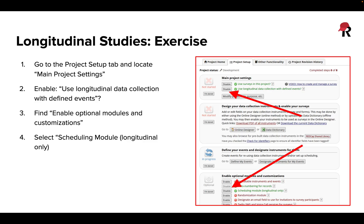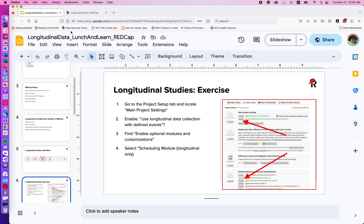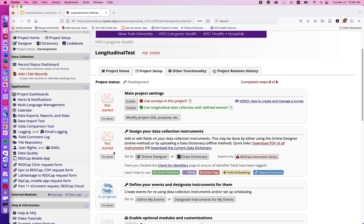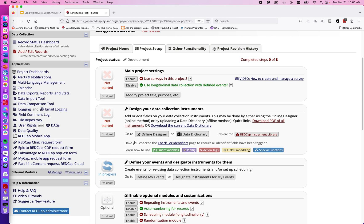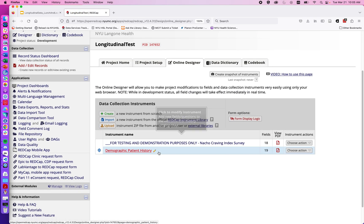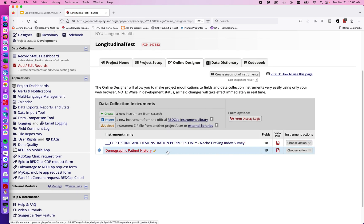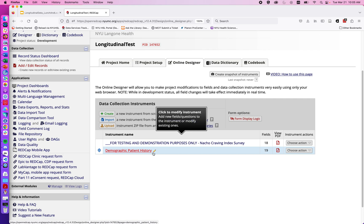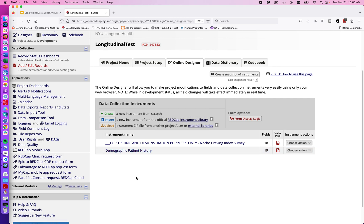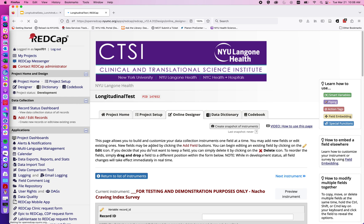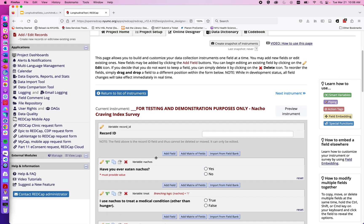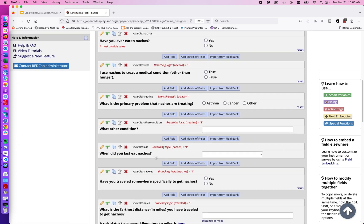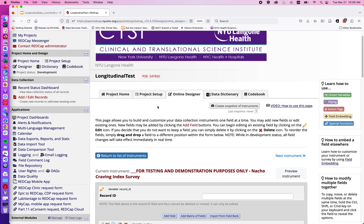I'm actually going to jump over to the REDCap project and I've already set up a longitudinal test project in REDCap. Just to show what we're looking at, I've used the REDCap instrument library to import two pre-built forms, a nacho craving index survey which again for demonstration purposes only, as well as a demographic form. We could go into those and see how we feel about them, but again for today's purpose the main thing is just to have some forms in our project and I have these two forms here already imported.